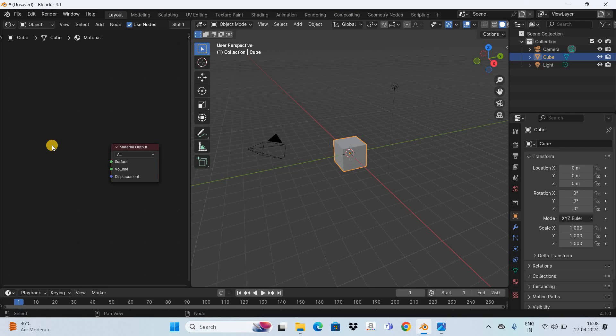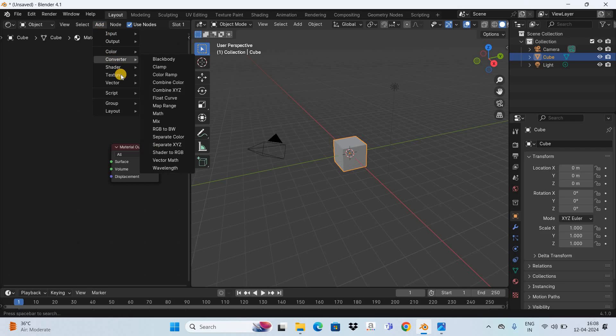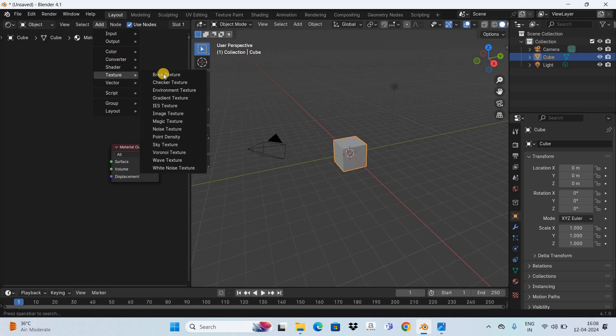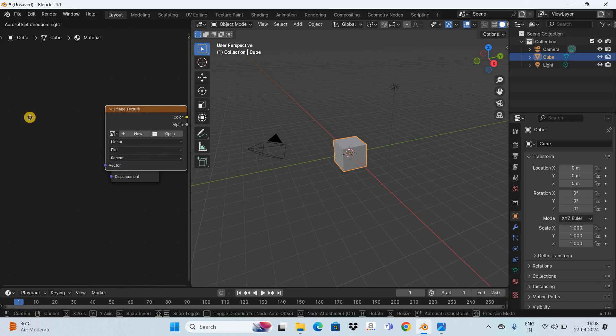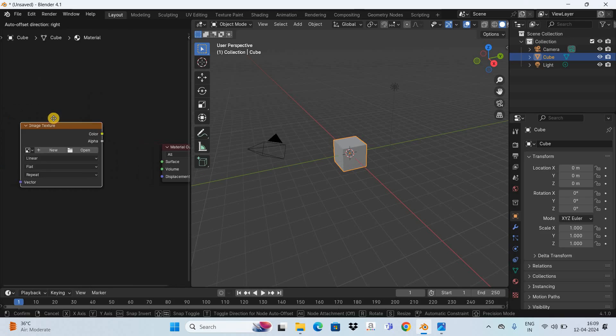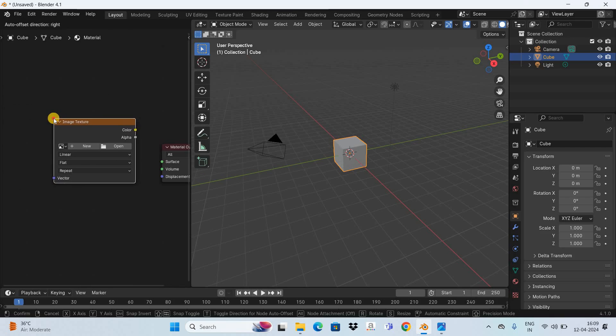To add an image texture node go to the add menu and now go to texture and inside texture select this option that is image texture. Now place the image texture node somewhere around here. Perfect.